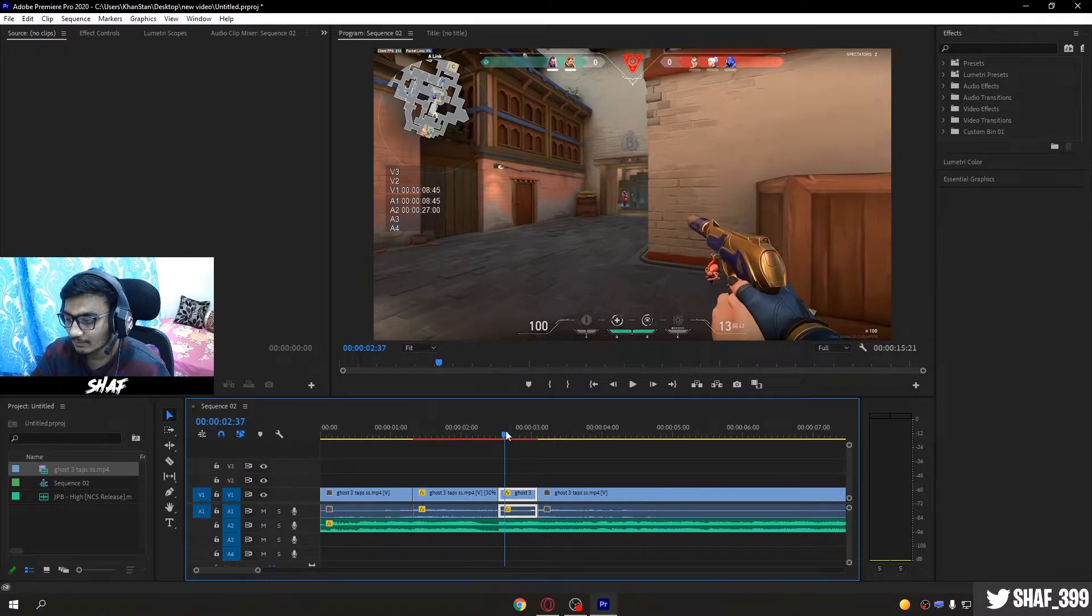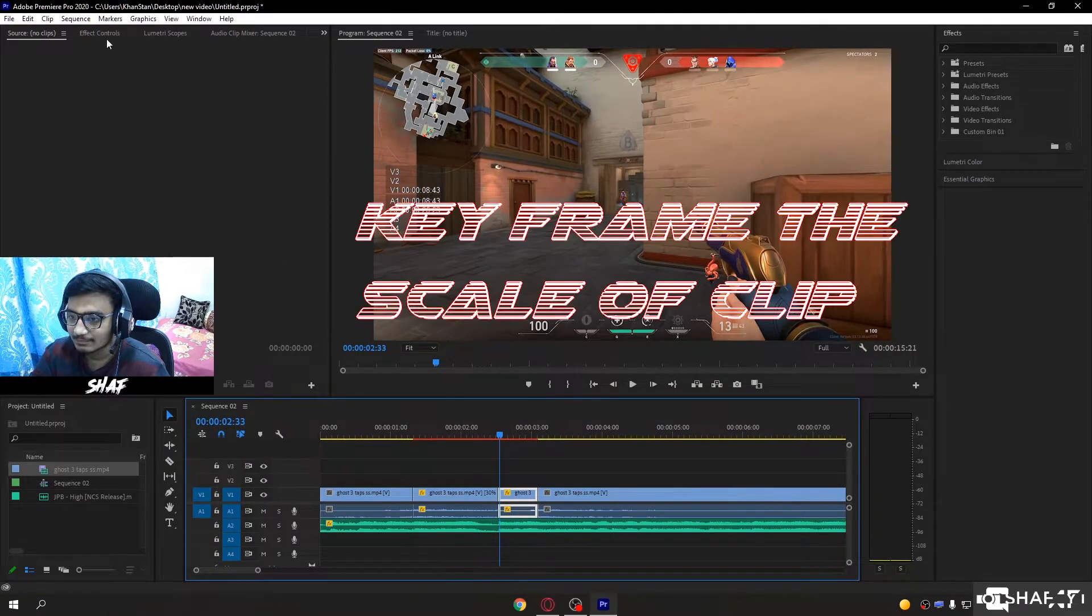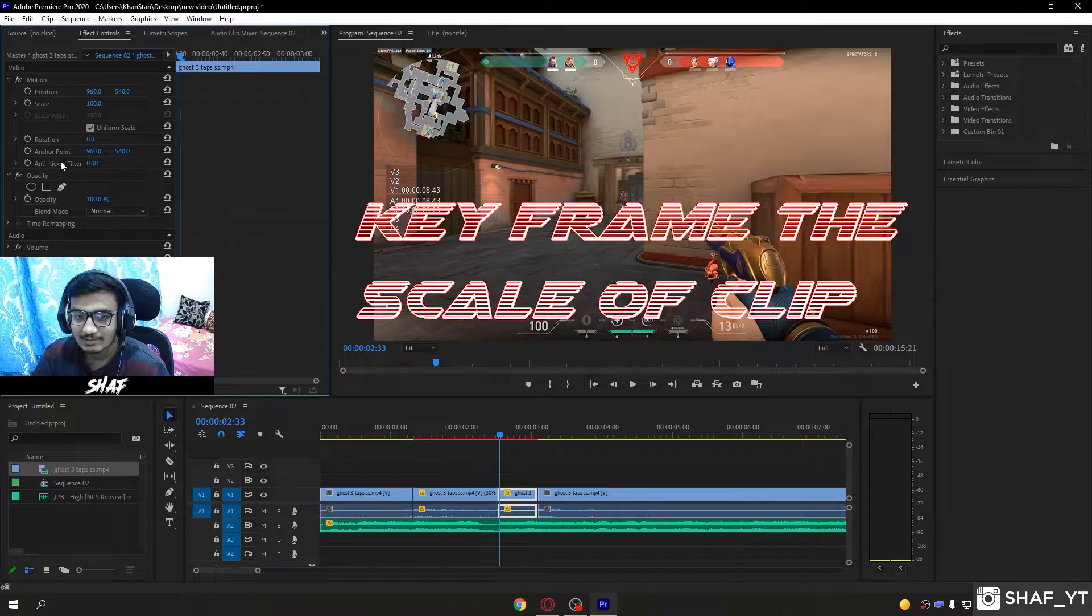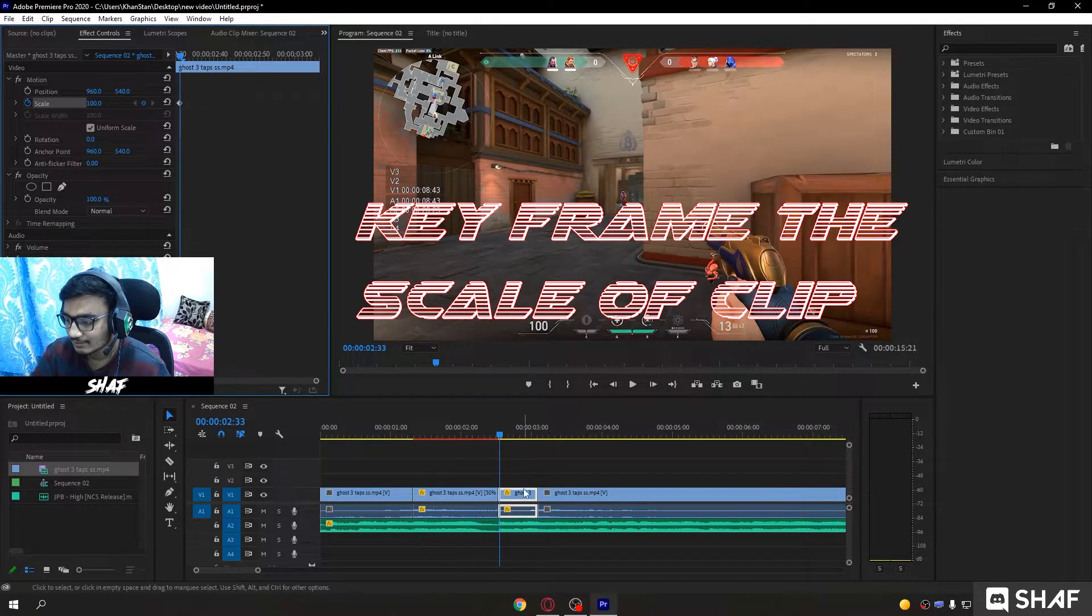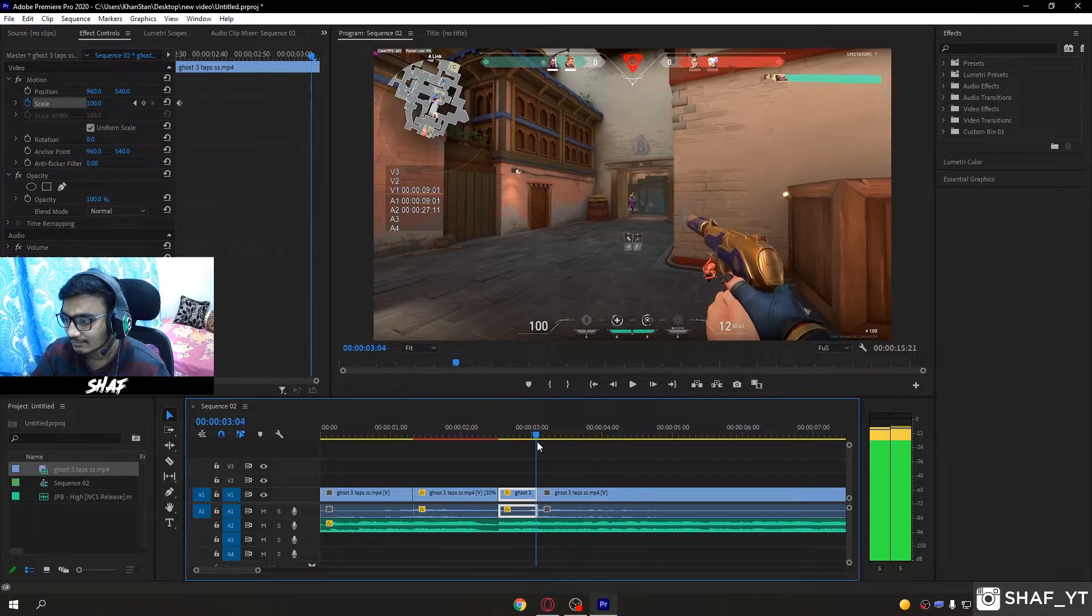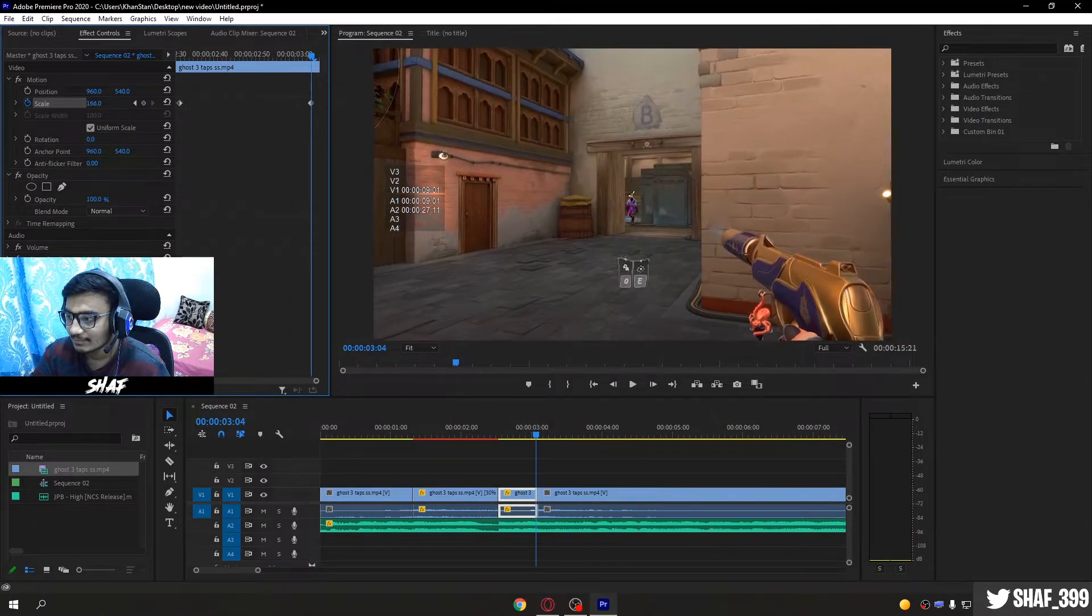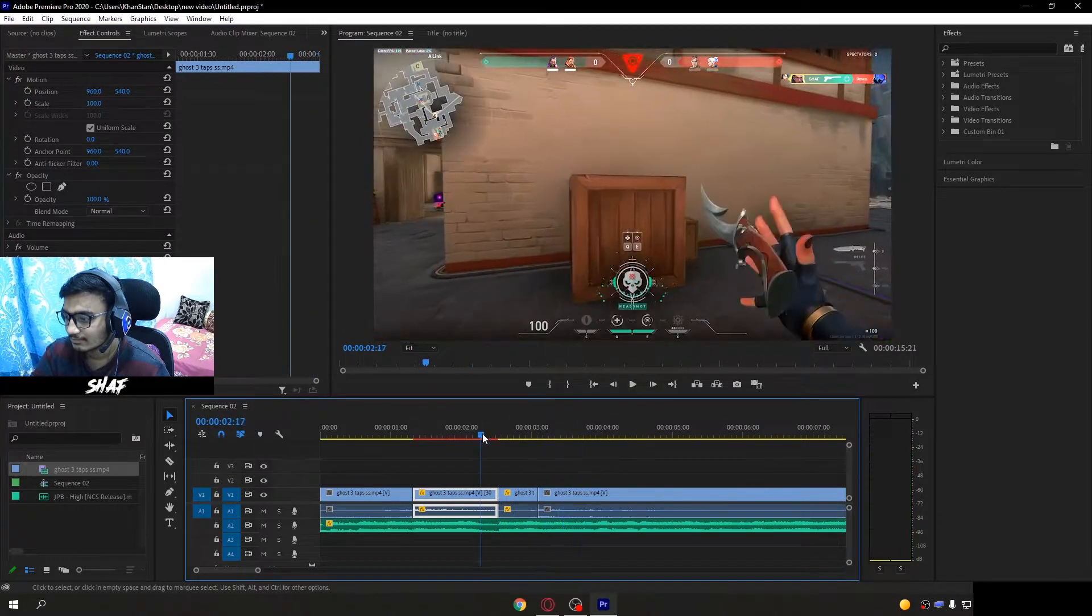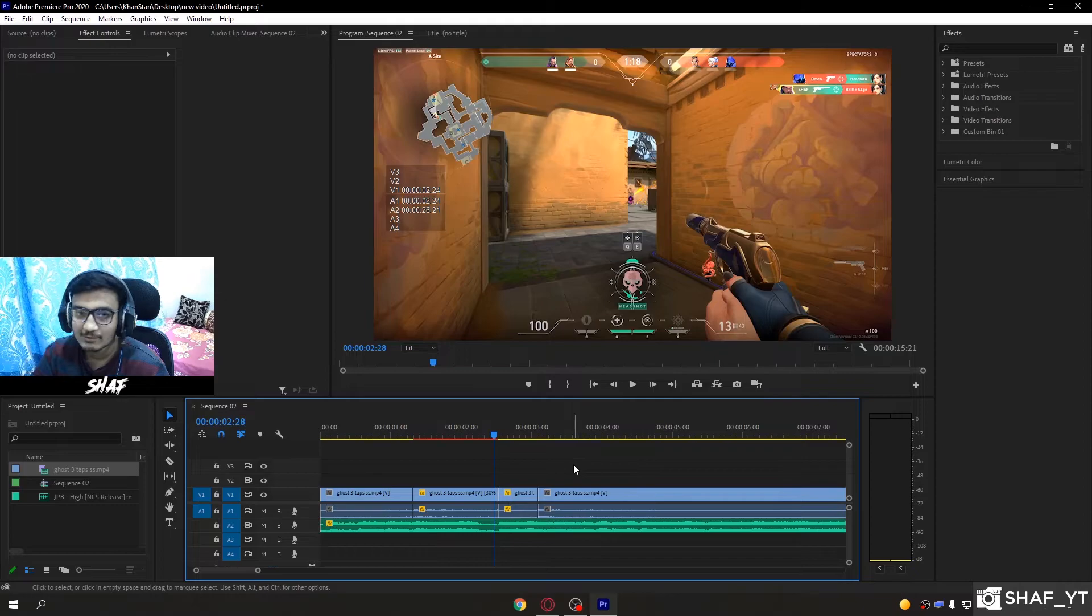To make it even better, select the clip and go to effect controls. Keyframe the start of the clip, then go to the end and increase the scale like this. After you add the effects it will look more good.